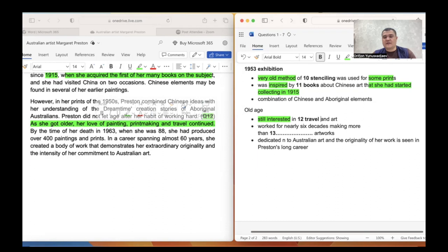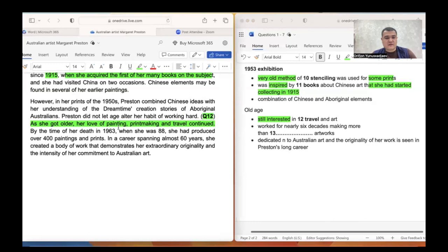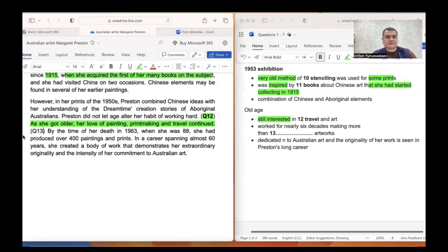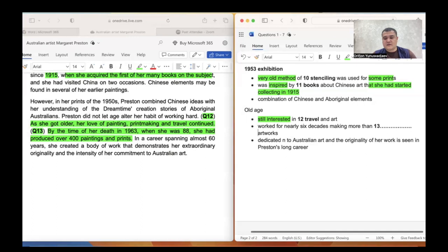Question thirteen is about the number of artworks she made. By the time of her death in 1963, when she was 88, she had produced — 'produced' is a synonym of 'made' — over, which refers to 'more than,' 400 paintings and prints. Paintings and prints will be 'artworks,' so our correct answer is 400.